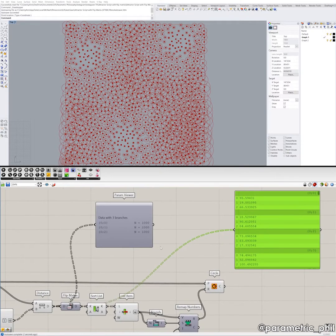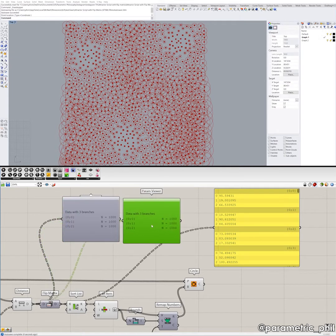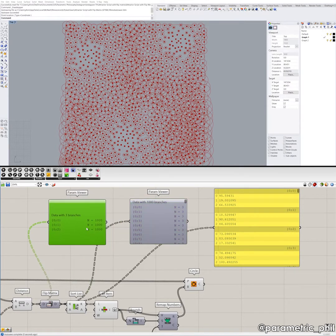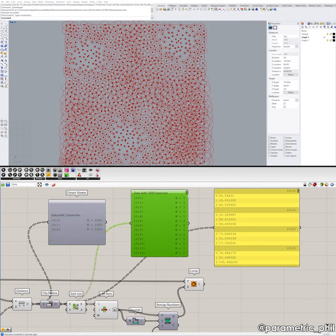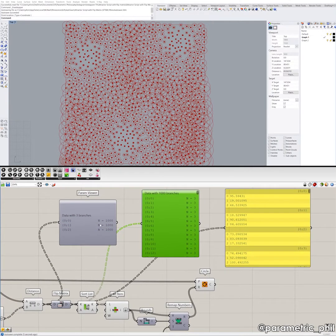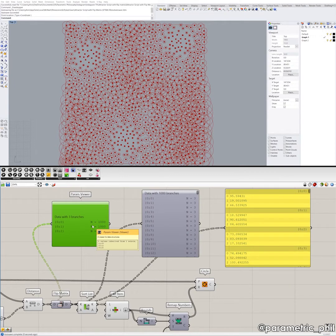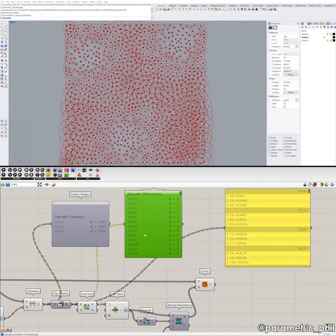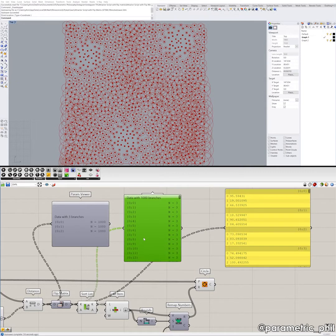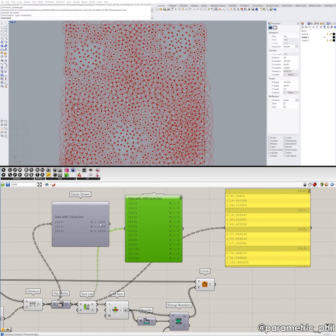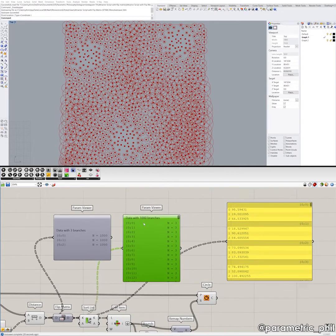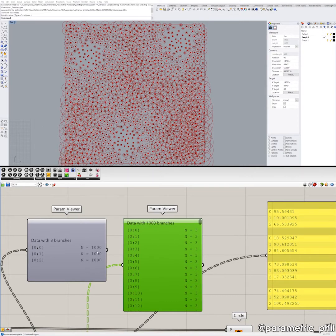What the heck is flip matrix? Well, flip matrix is going to flip the matrix of the data structure. Instead of three branches with 1,000 items in each list, now we actually have 1,000 branches with three items in each list. I'll say that again: instead of three branches with 1,000 items, we now have 1,000 branches with three items.